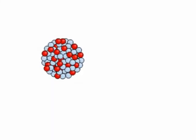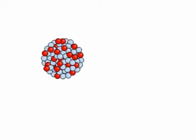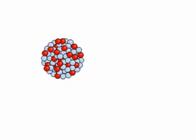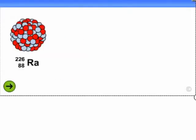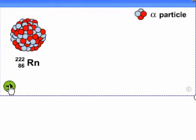A nucleus can't fall over, so it needs a different way of transferring some of its nuclear energy to its surroundings. And it does that by emitting a particle. So here's an unstable radium nucleus and it's going to become more stable by emitting an alpha particle.